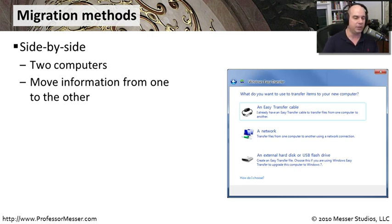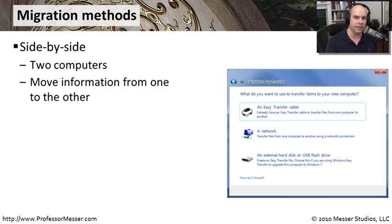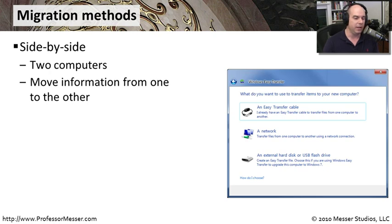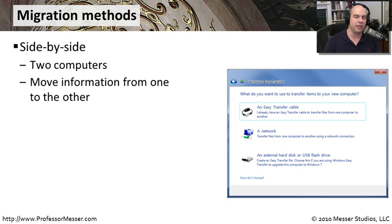Here's a good example. The screenshot of Windows Easy Transfer shows that we could use an Easy Transfer cable which is a specialized cable that has USB connectors on both sides. We could use a network or we can use an external hard disk or USB flash drive. Usually if you're doing a side by side migration in real time, you're using the Windows Easy Transfer cable or a network connection since those are connections that can be used both at the same time simultaneously.